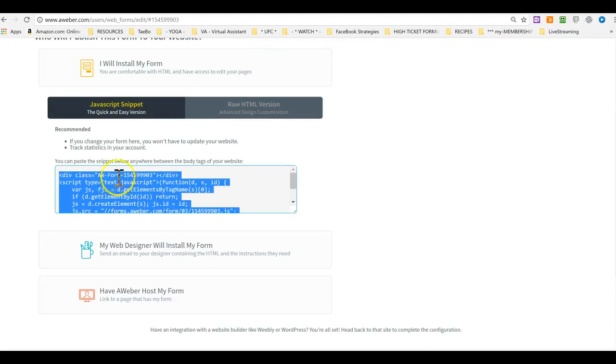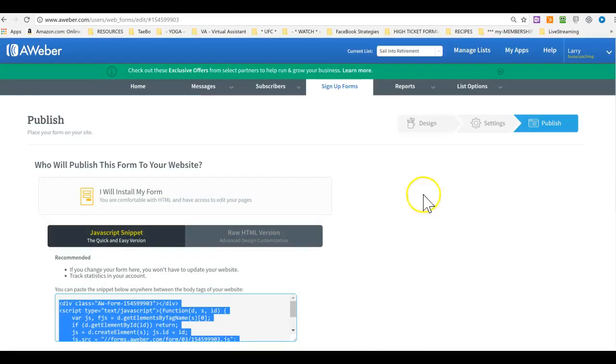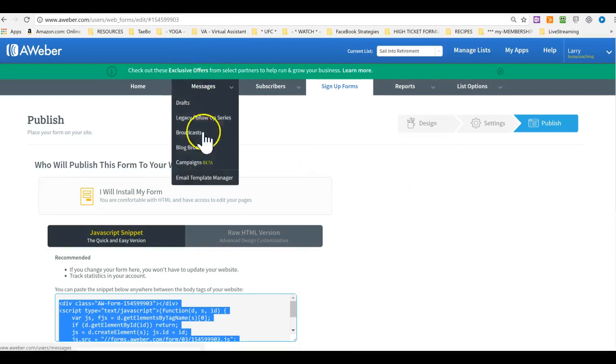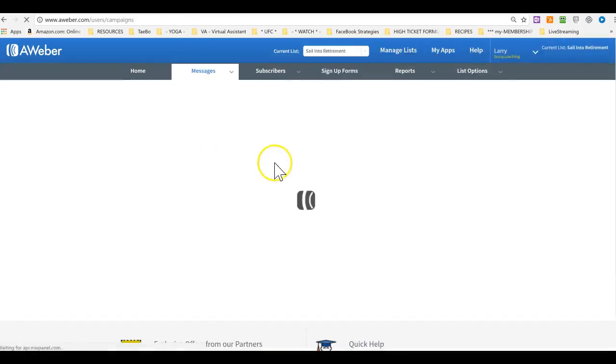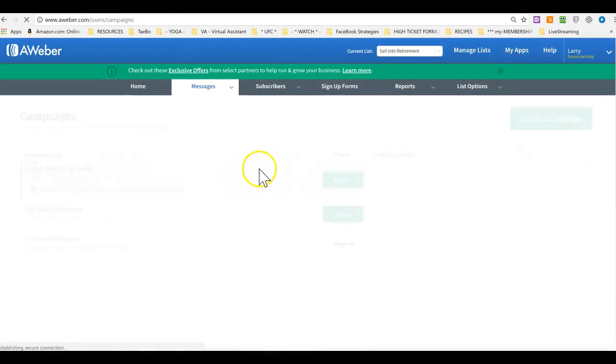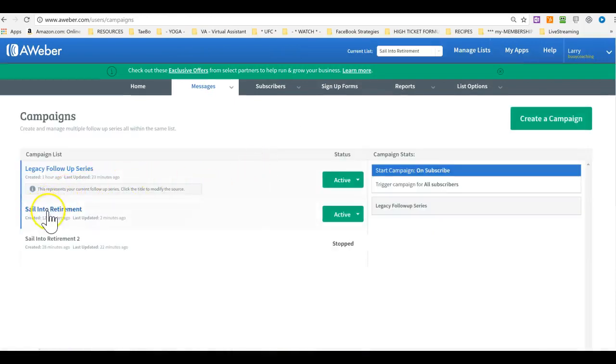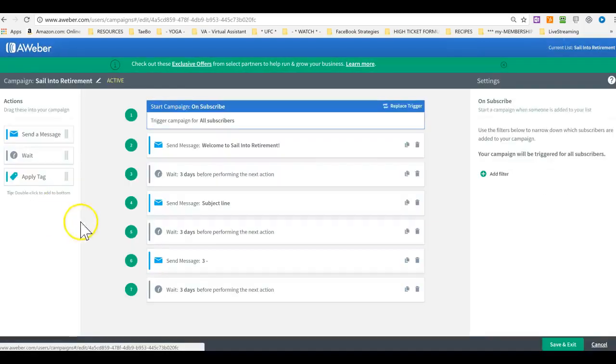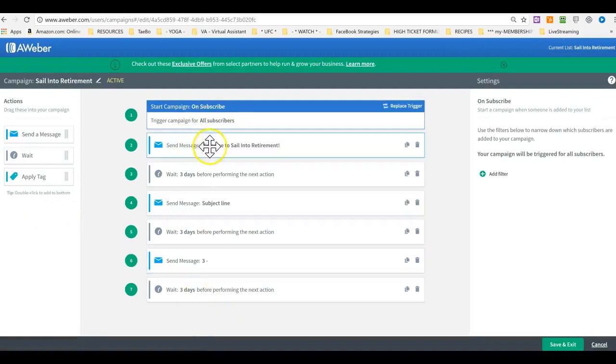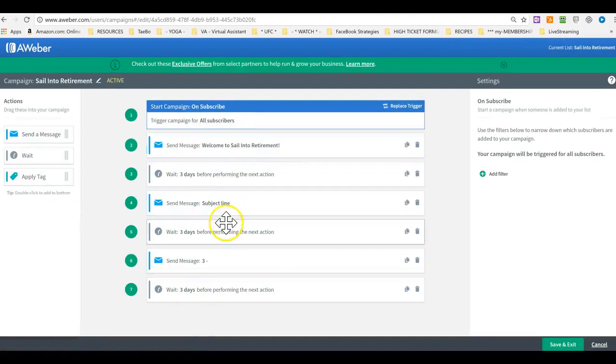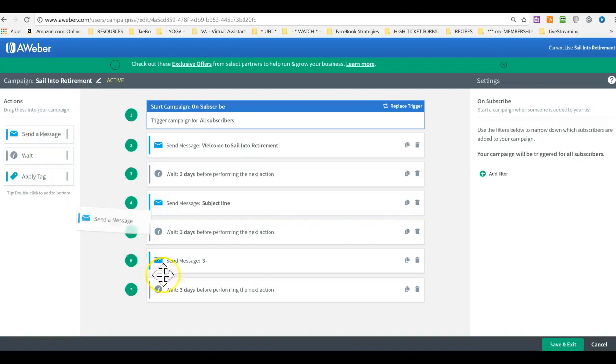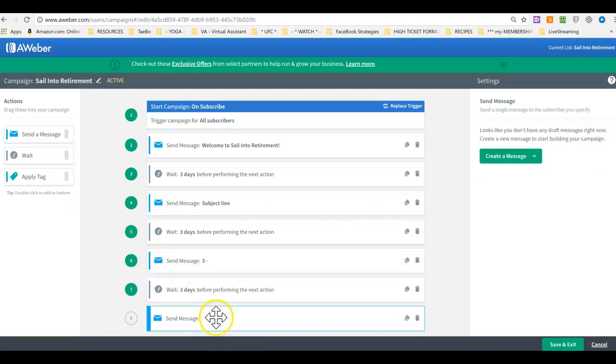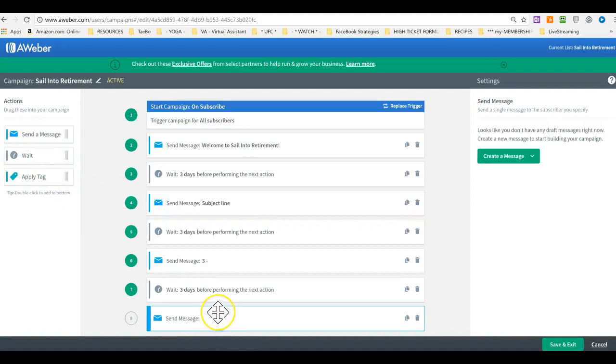Now, don't worry about any of this with the form. At this point, let's just go to campaigns. And then let's add all of the messages into sale, into retirement. Just keep adding. So, click on these. Just edit them. Or you can just delete them and start a brand new one. You just drag this here. And you can start pasting in there the autoresponder messages. And that's it.